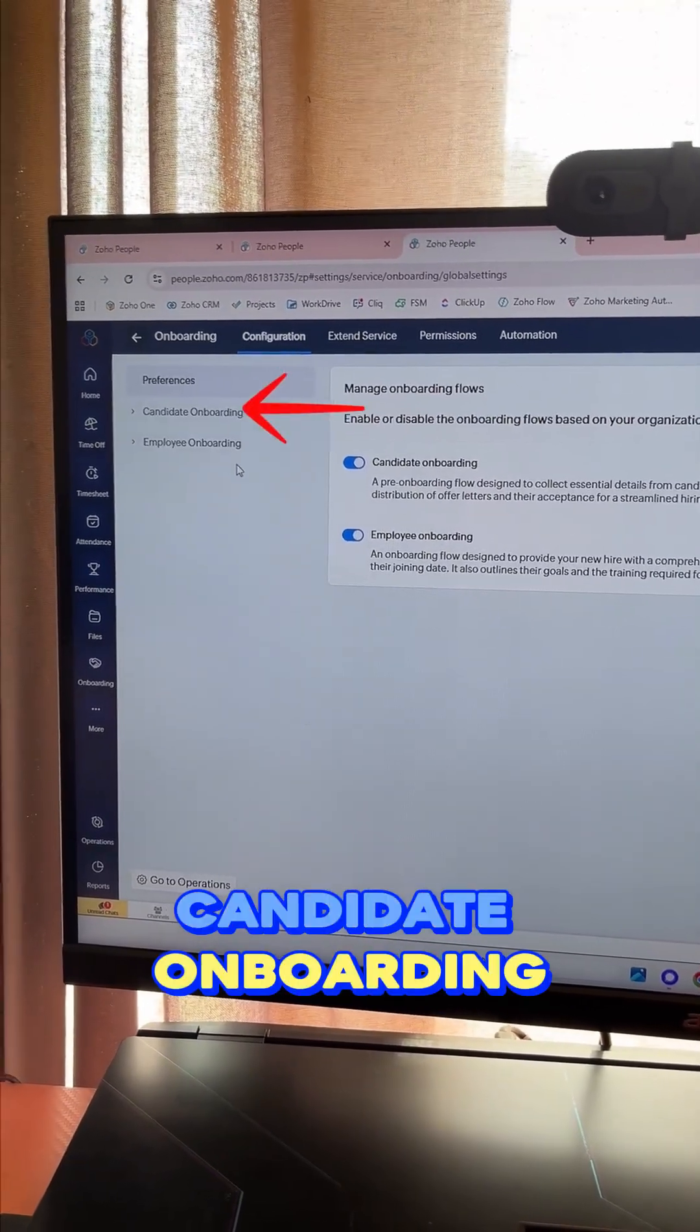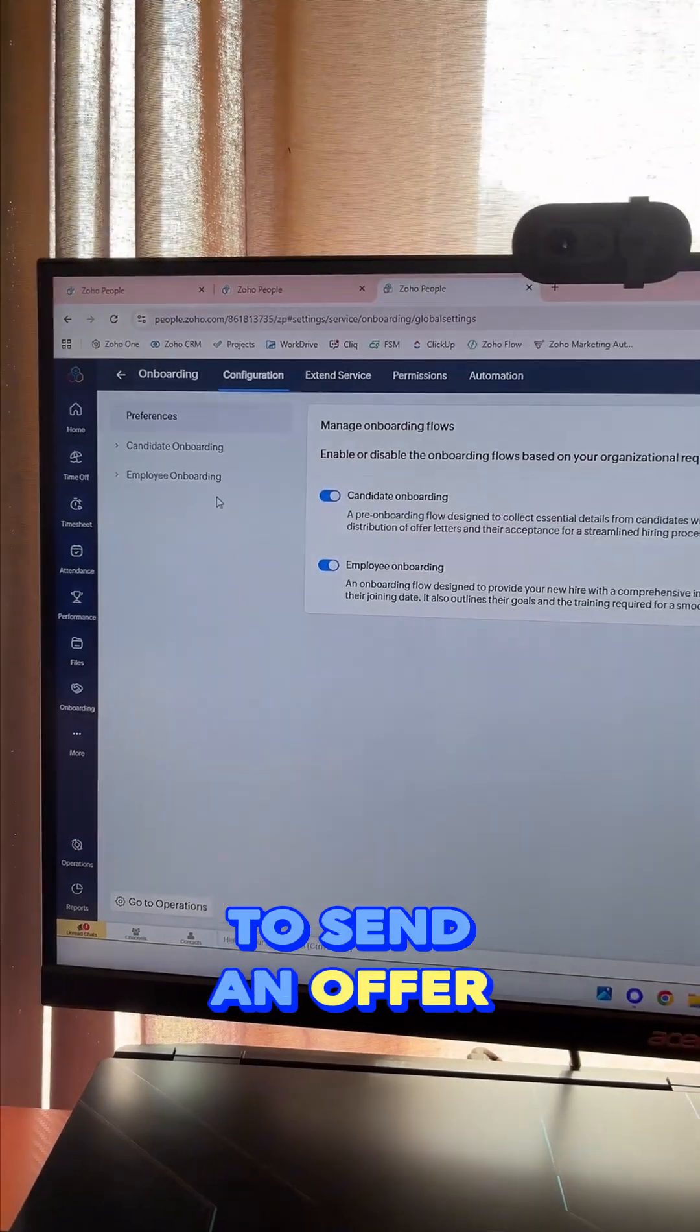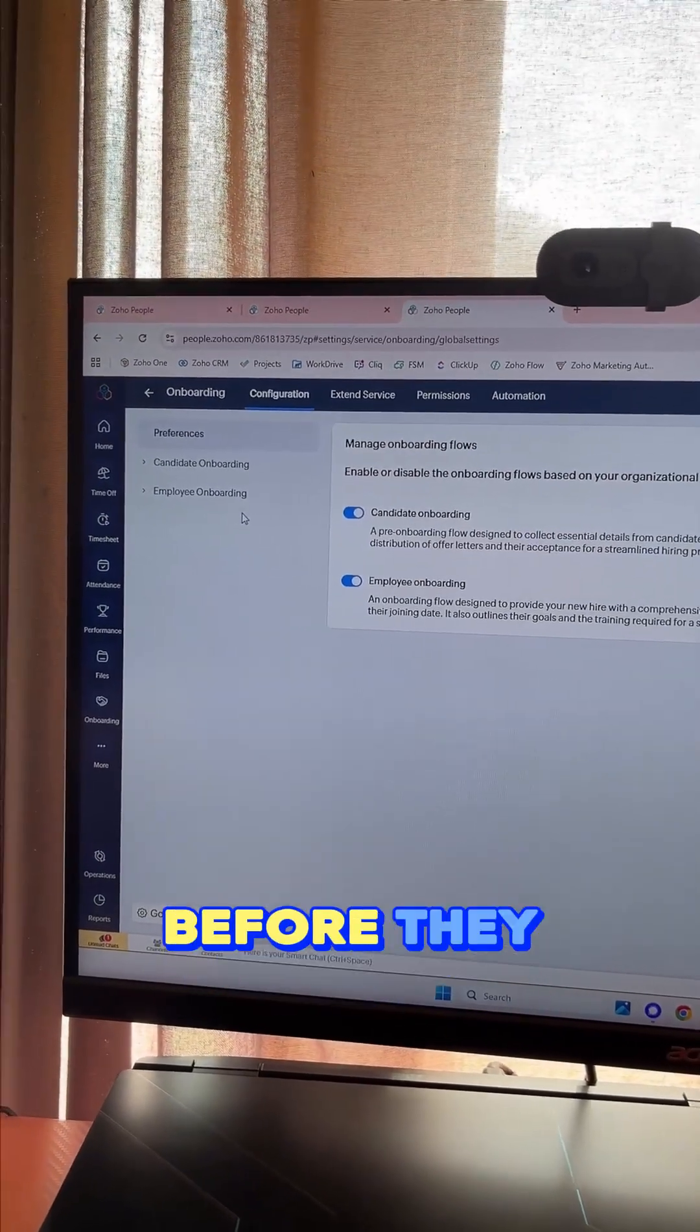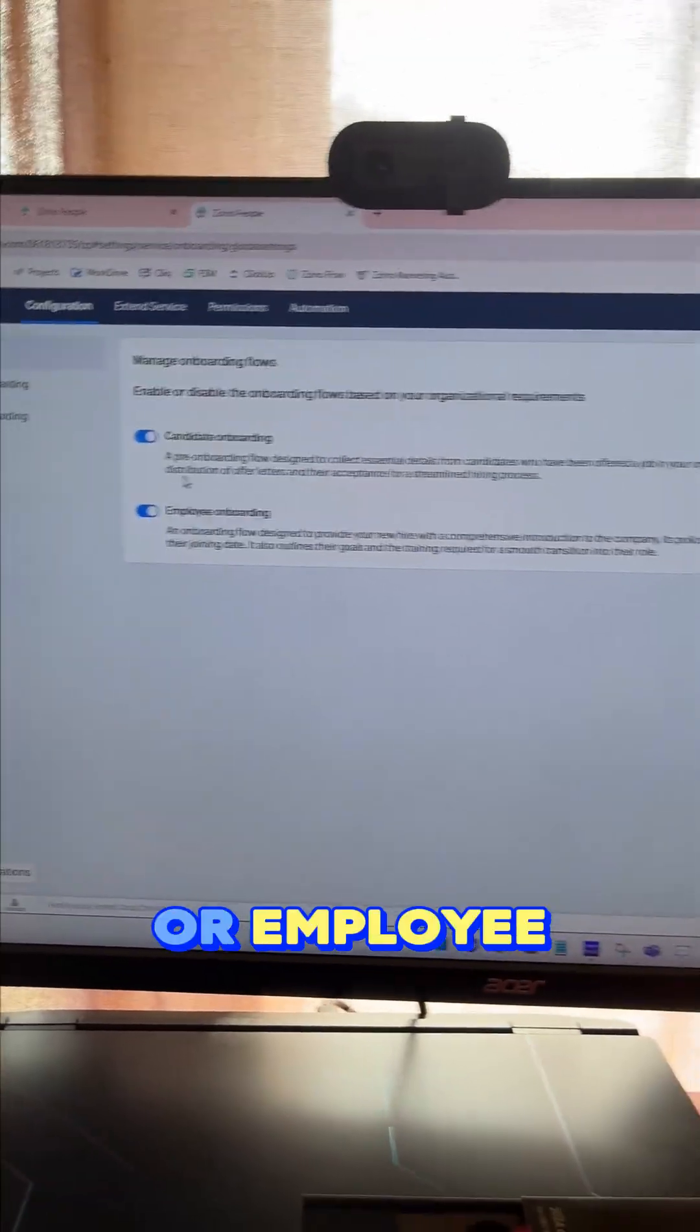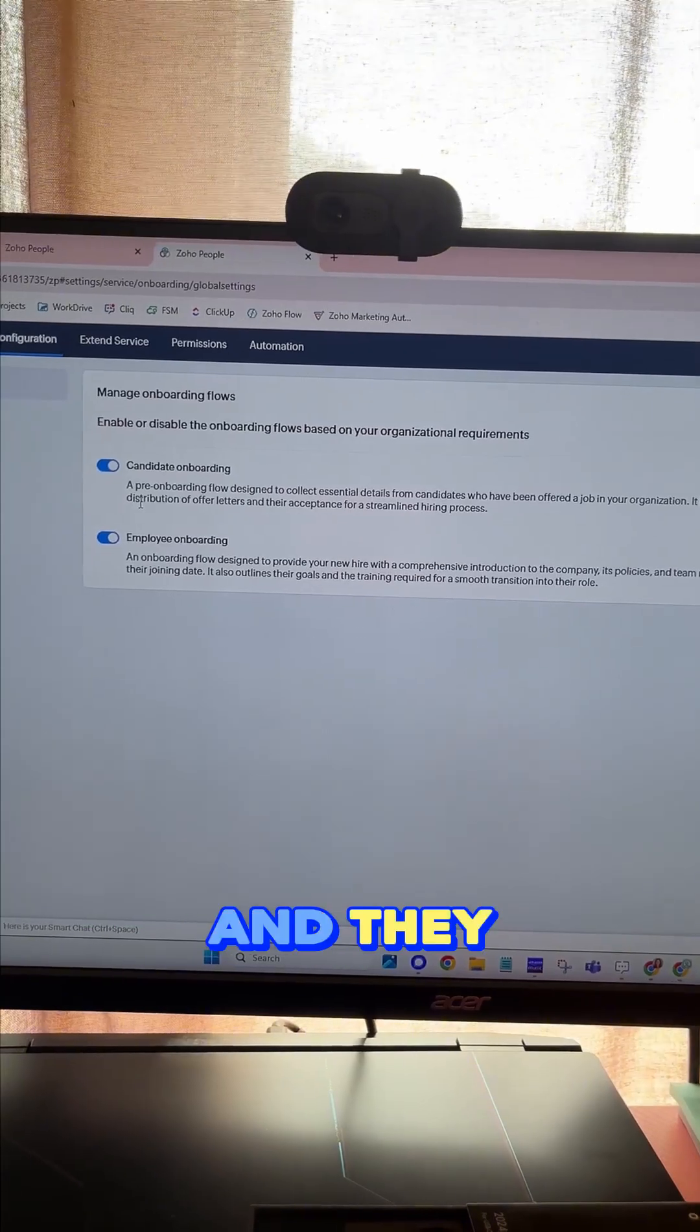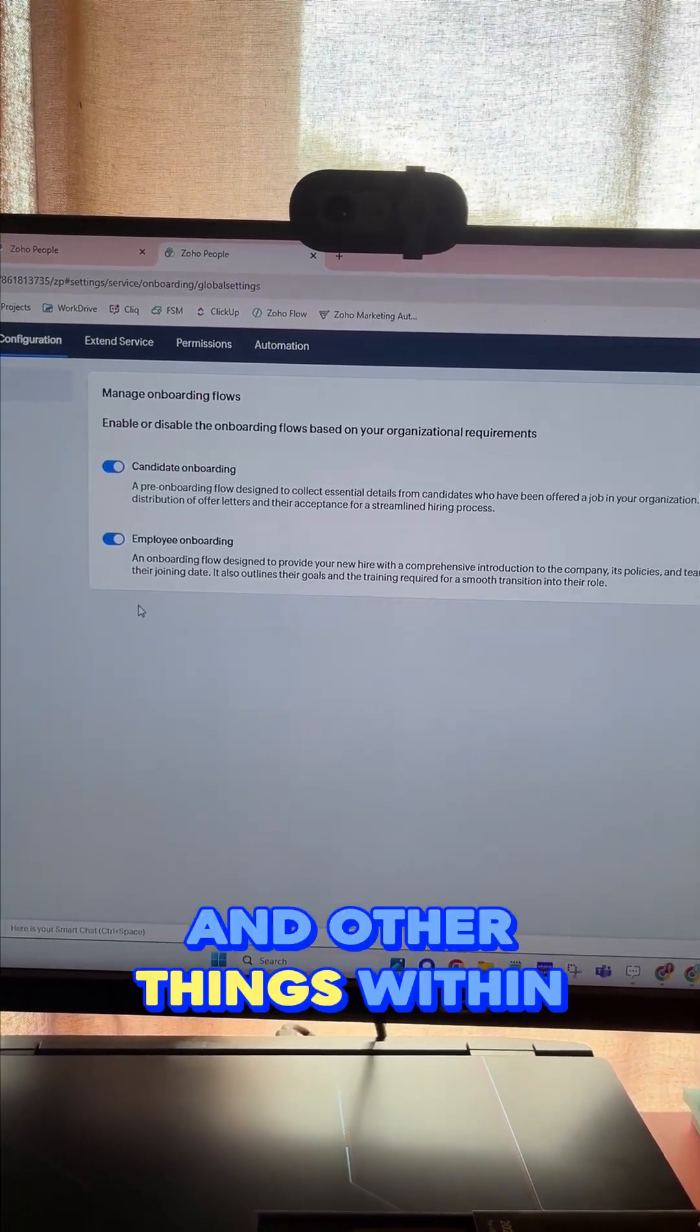Candidate onboarding—if you want to send an offer letter and gather some information before they can log into their Zoho system—or employee onboarding, which is when they've already started and can begin training and other things within their role. Let's look at employee onboarding.